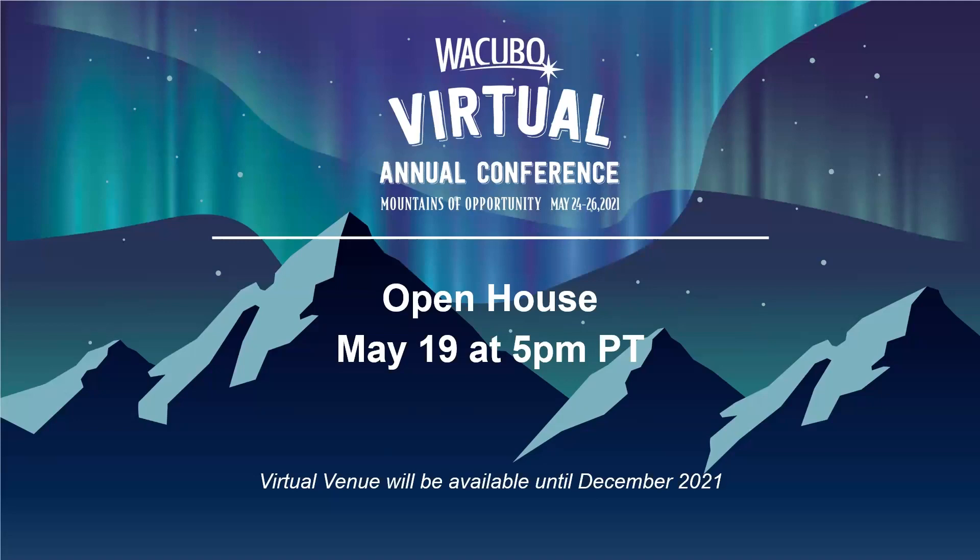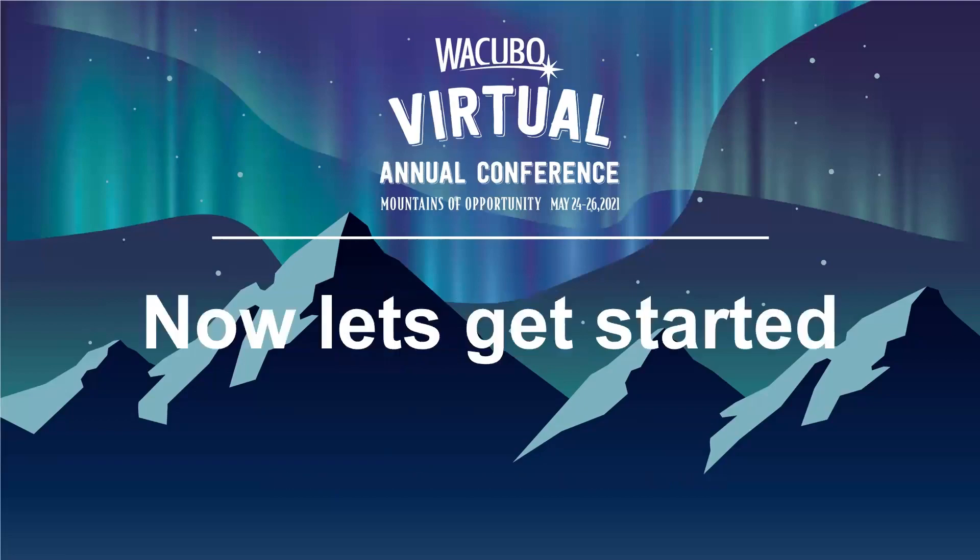If you miss anything during the event, we will keep the platform open until December 2021, giving you a full seven months to take advantage of everything the WACUBO conference has to offer. Now, let's get started.